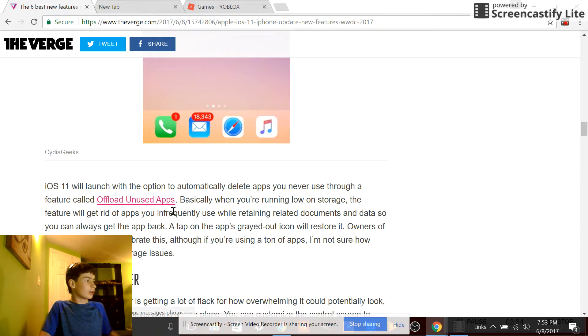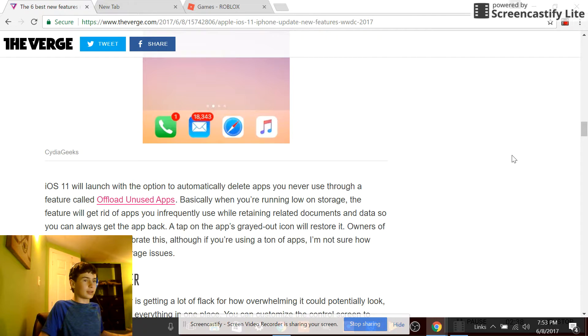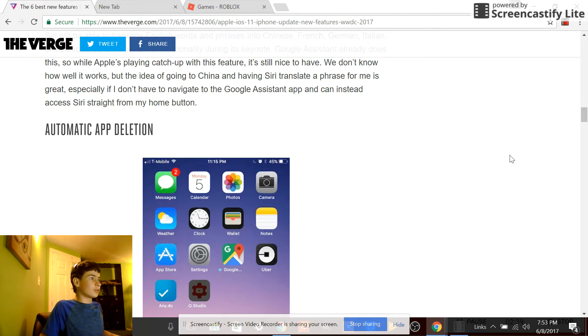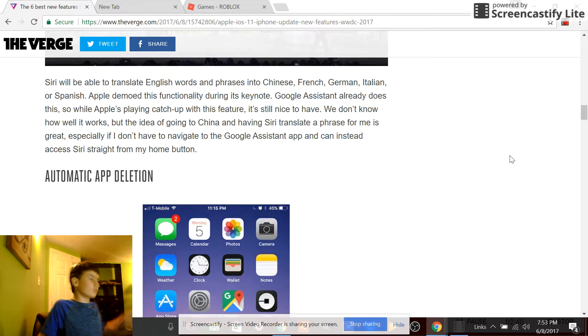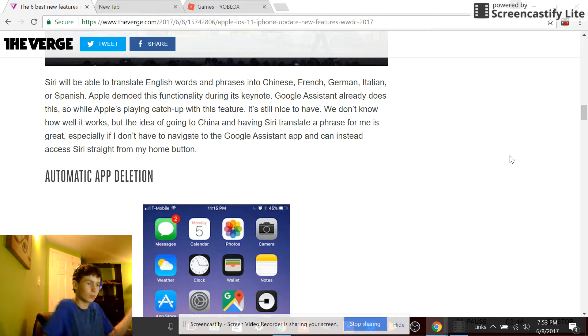Wait, you can offload unused apps? That is perfect for me because I have a whole bunch of apps that I don't use but use once in a while. I'll have to download it again when I need it once in a year.